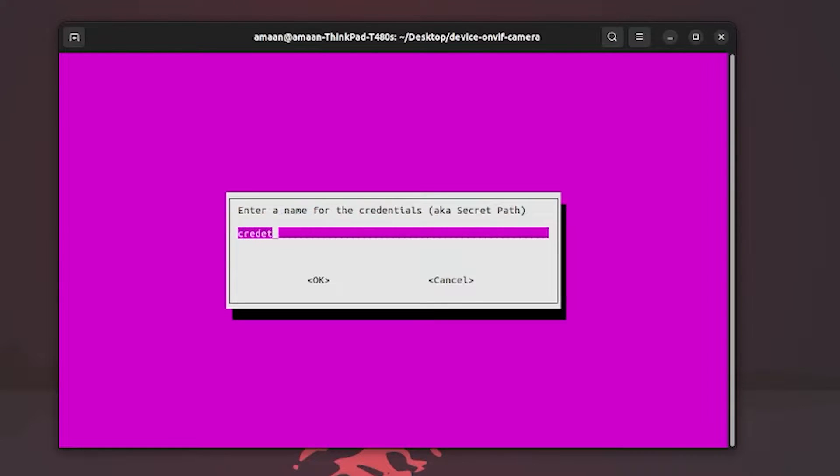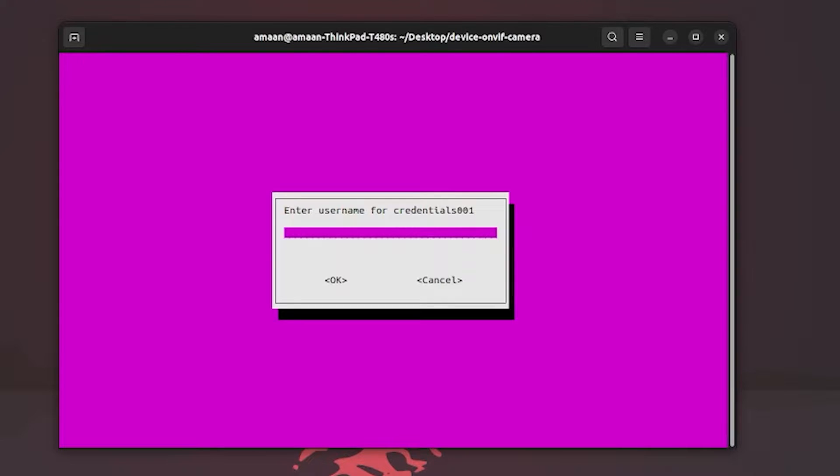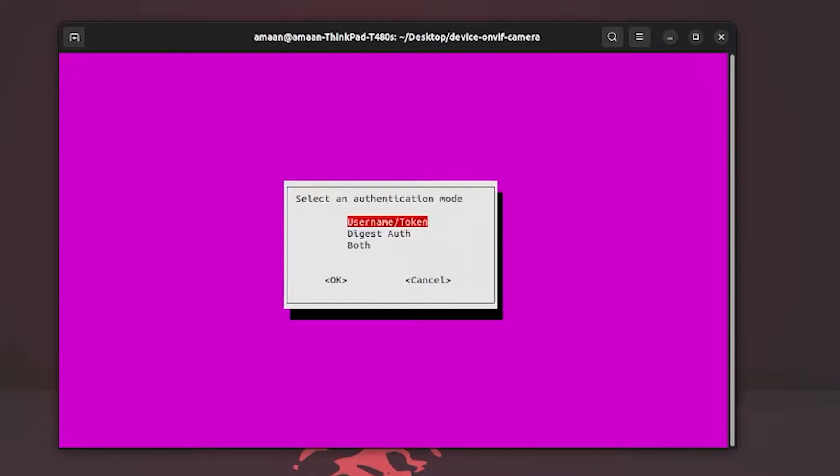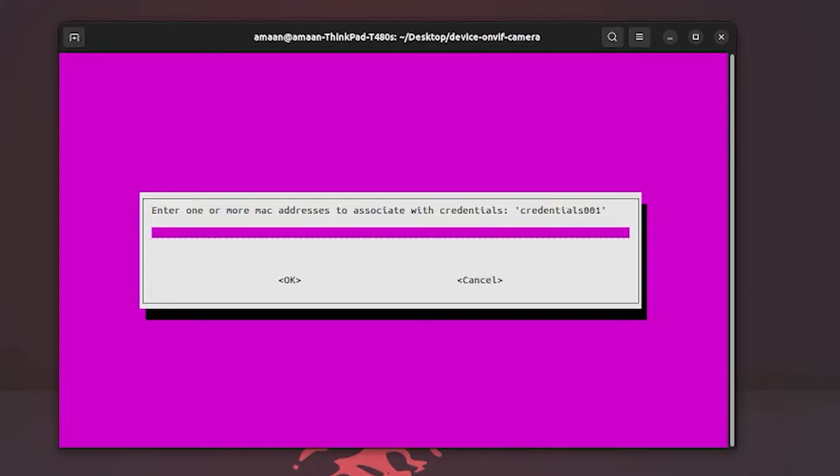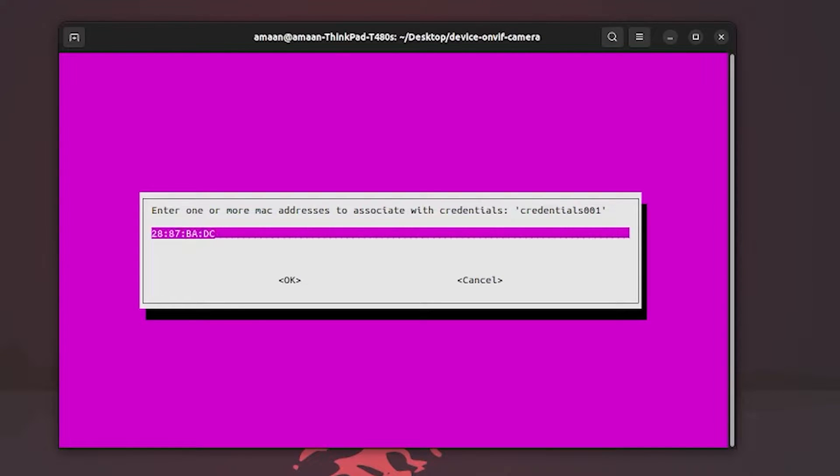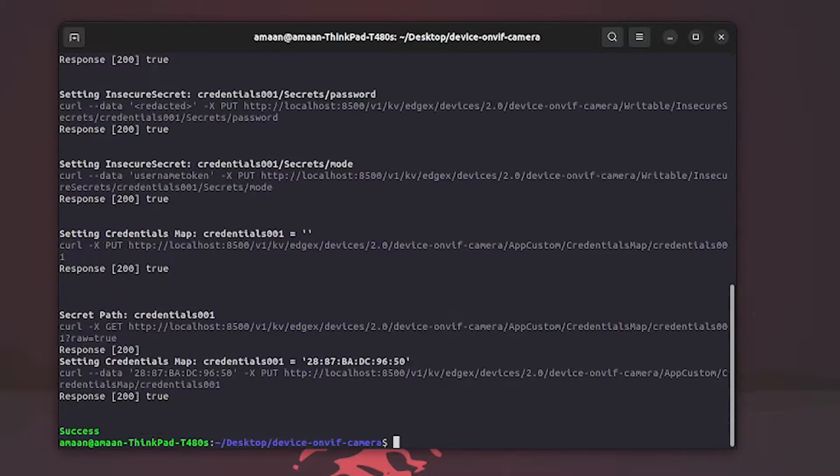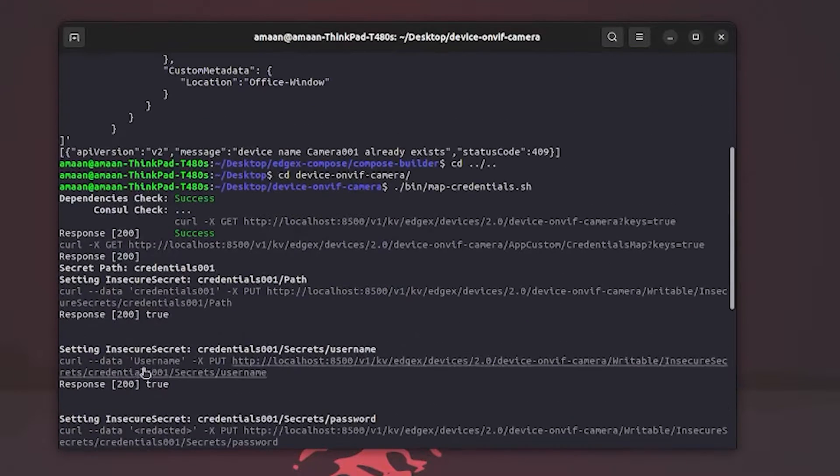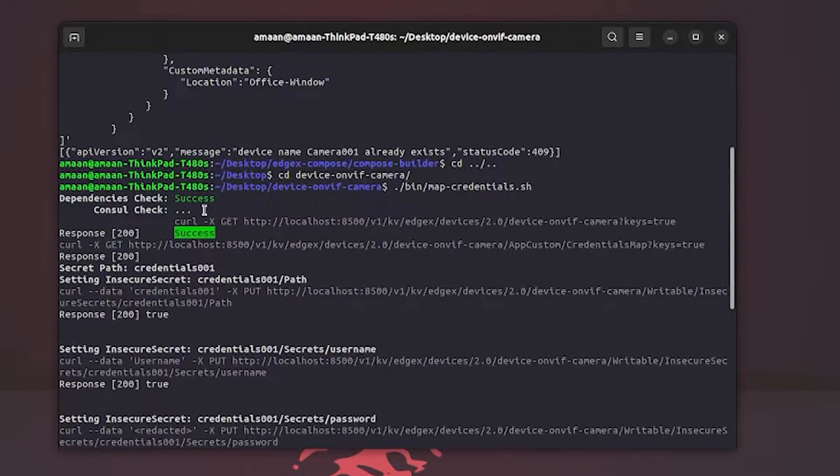Enter the secret path, which by default is credential 001. Enter the username and password set in the Tapo app. Here we'll pick username slash token authentication, and here we can assign a MAC address of the camera from the Tapo app. After hitting enter, you can see we have success messages across the board.